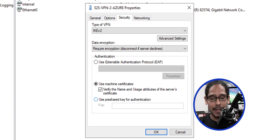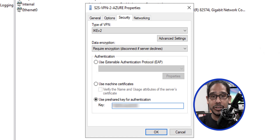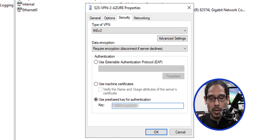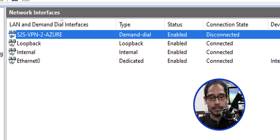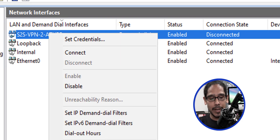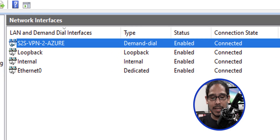Go inside Security and within Security, enable Use Pre-shared Key for Authentication and enter that pre-shared key that we created within Azure. Once you're done, click okay. Now it is time to connect — right-click and click Connect. It's connecting.